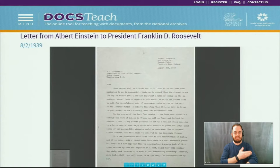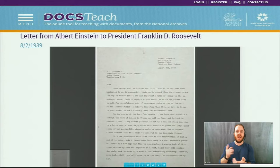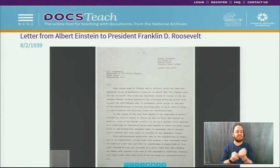Einstein was especially concerned that foreign governments might harness a uranium-based nuclear chain reaction to create a weapon to use at war. This letter, written in August of 1939, was sent to the President right before the outbreak of World War II on September 1, 1939, and so it was slightly delayed in getting into the President's hands. However, the letter was eventually received and supported by the U.S. government. The letter is credited with launching what would eventually become known as the Manhattan Project.